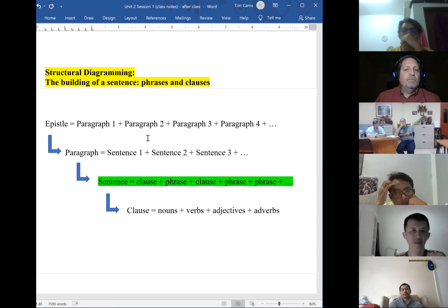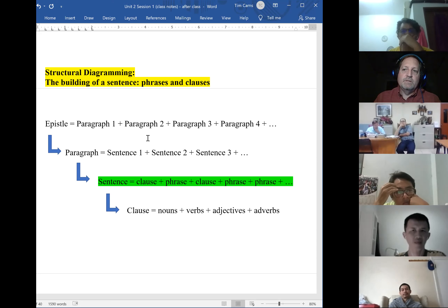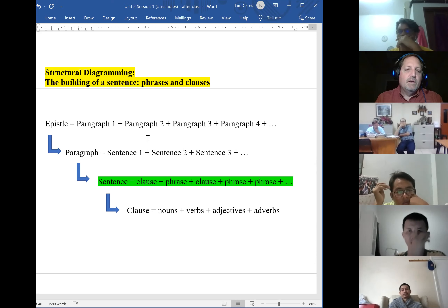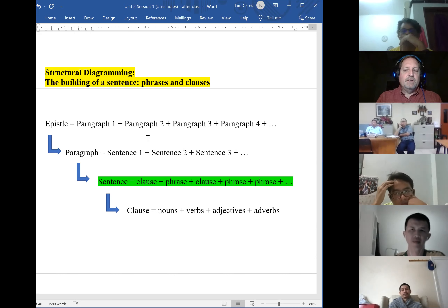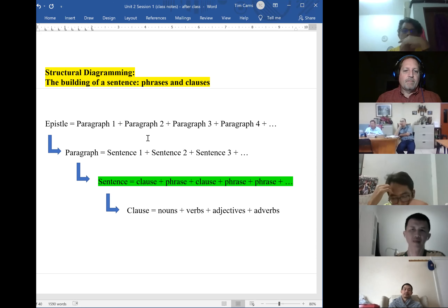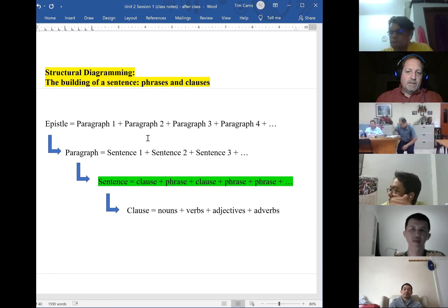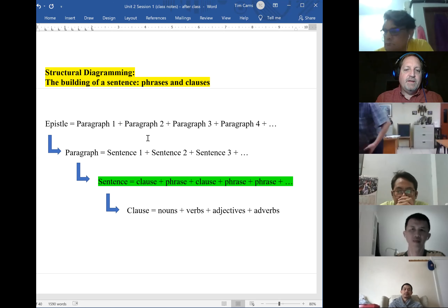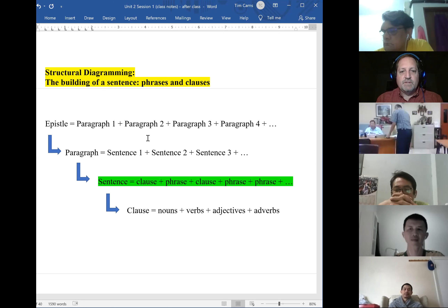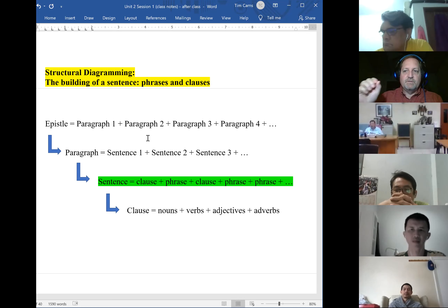Each paragraph can be broken down into at least one sentence — usually more. So a particular unit of thought is expressed by at least one, usually more, sentences. Each sentence is made up of smaller pieces called clauses and phrases. And then each clause and phrase is made up of the smallest units of thought like nouns, verbs, adjectives, and adverbs.